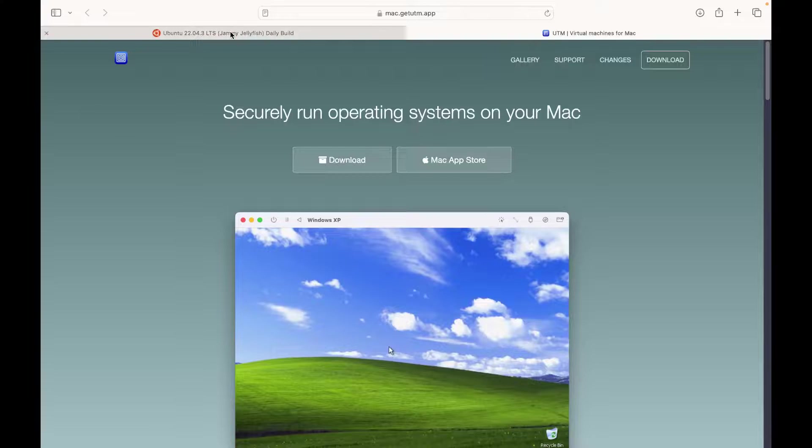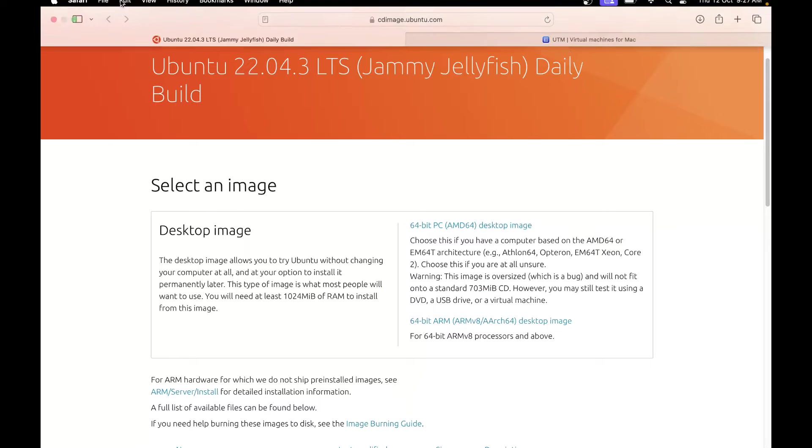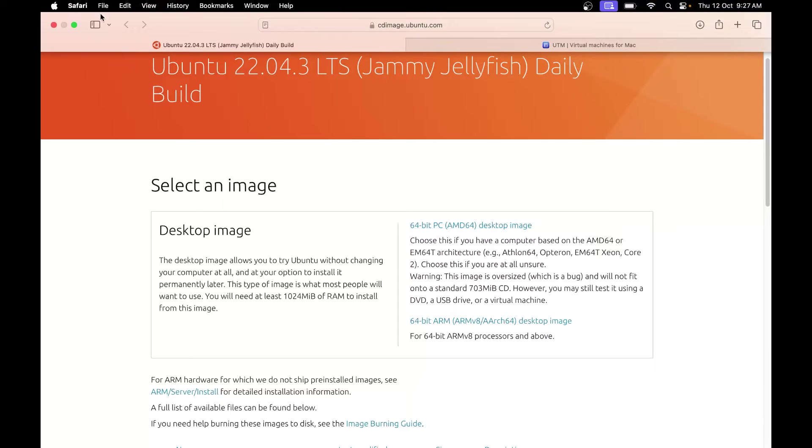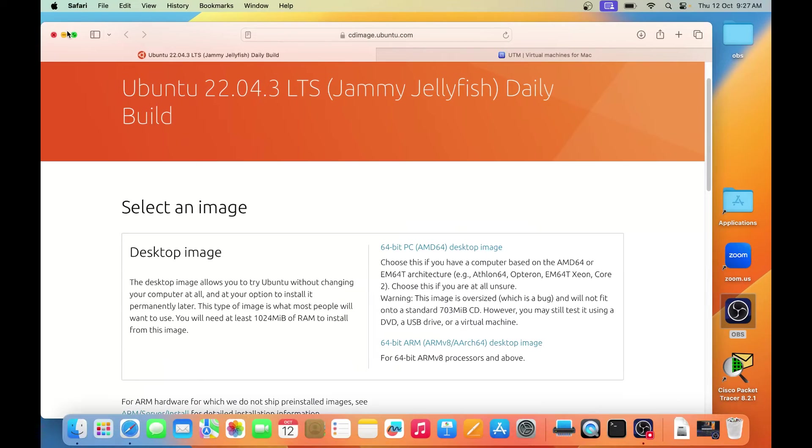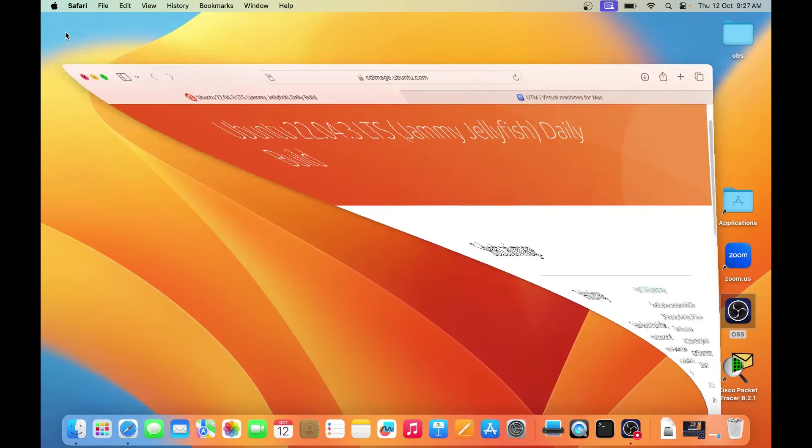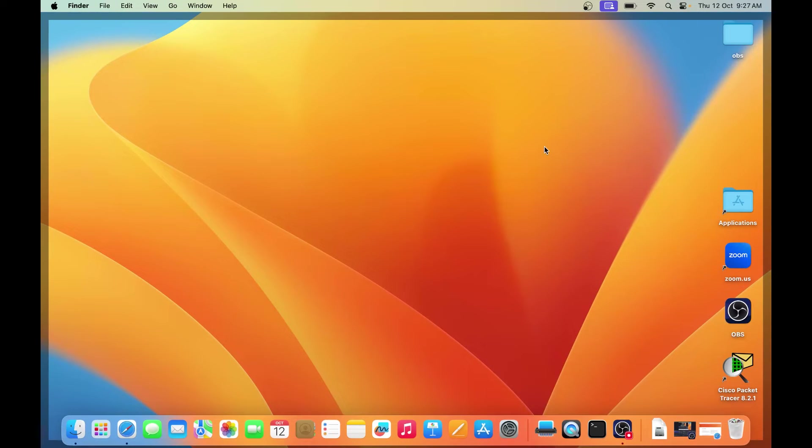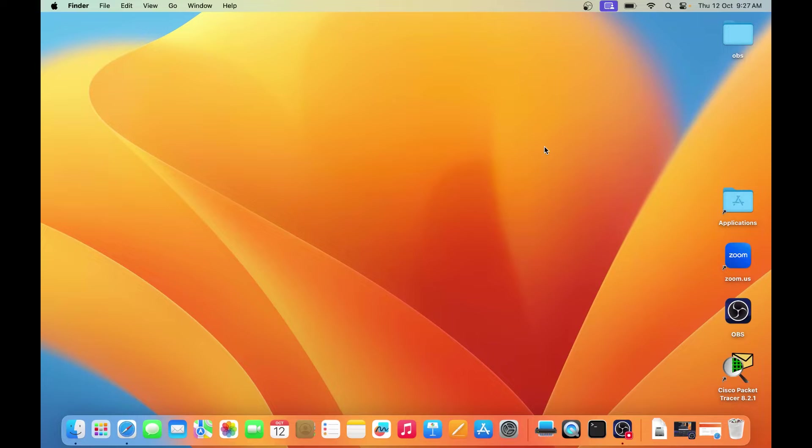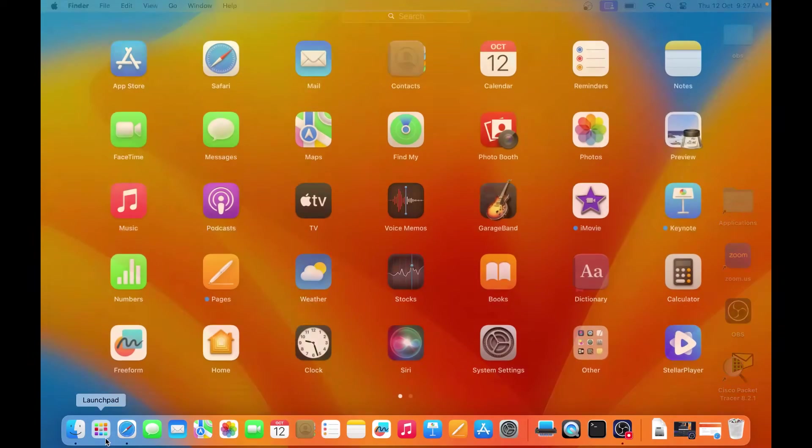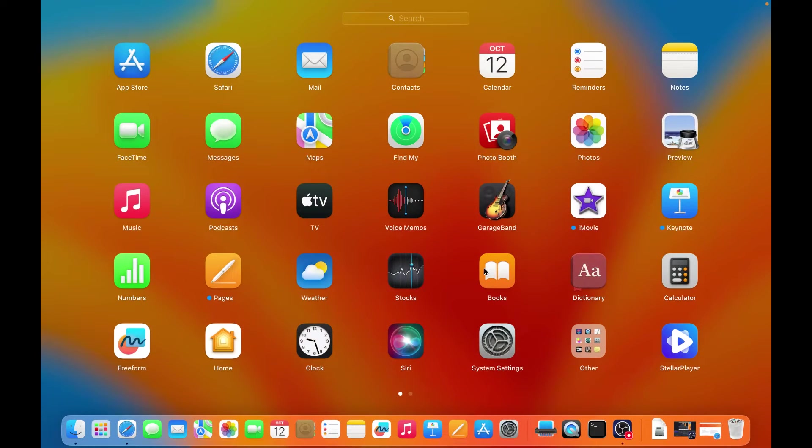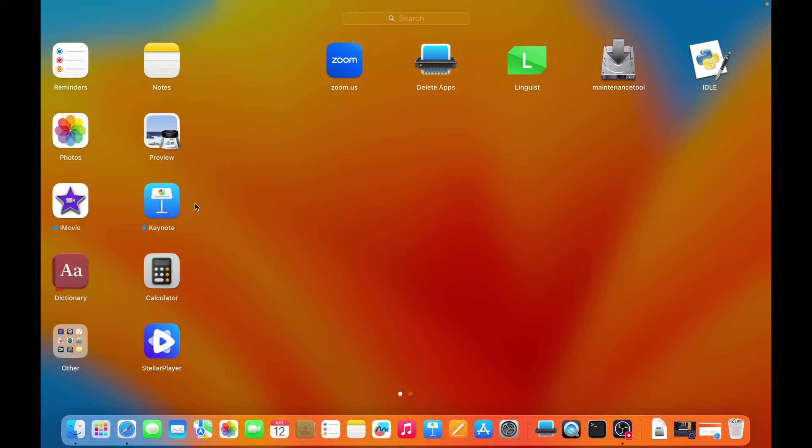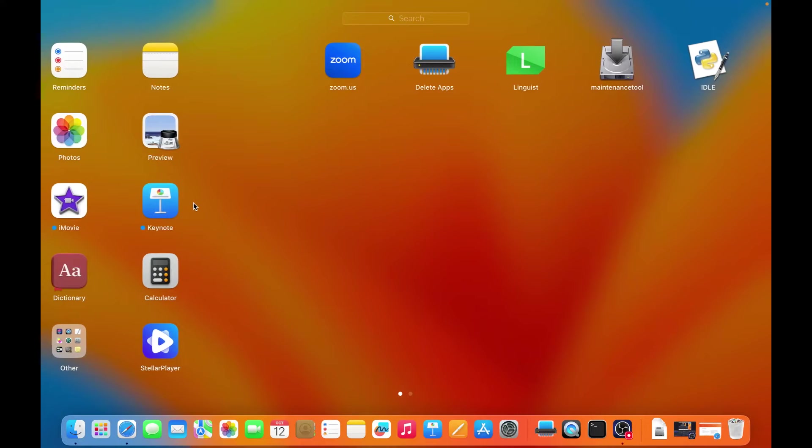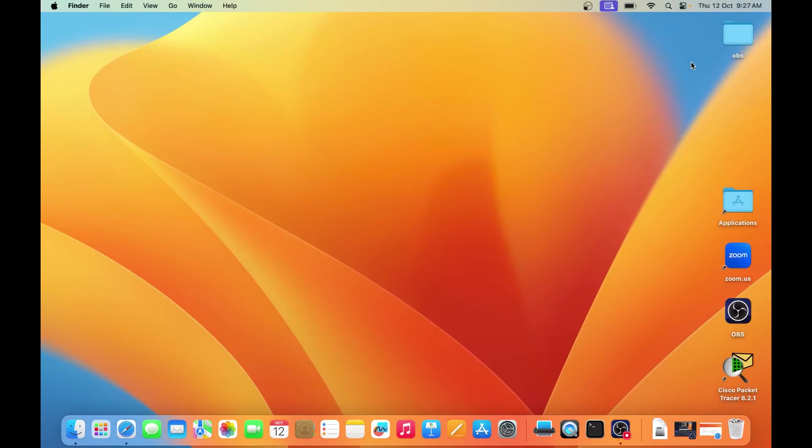Once you finish with downloading both of these, you need to do the installation. So I am going to open the UTM application. From here you can get the UTM application. Let's go to launchpad and look for the UTM application here. So you can see here, UTM application, open it.